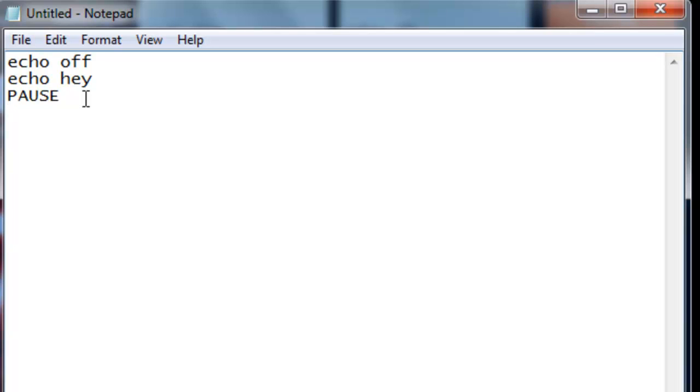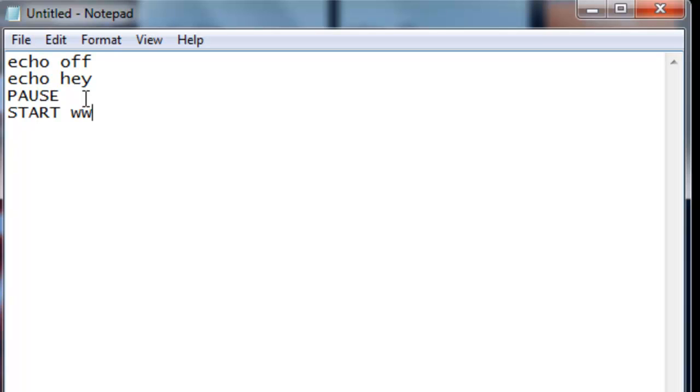You write start and you write the address of the file that you need, or you write a website that you wanted to open. In this case I will open Google, so I will put start google.com.